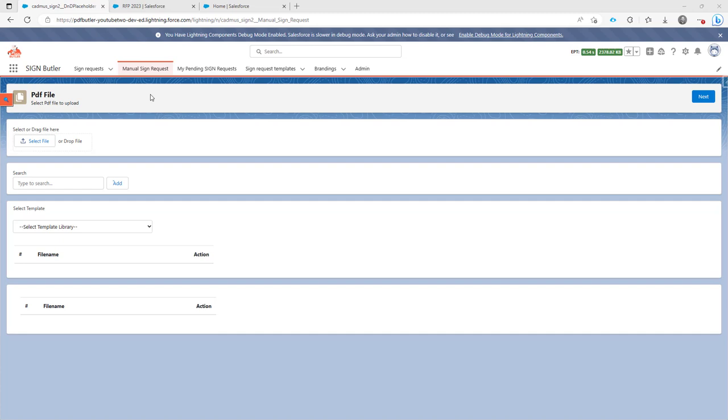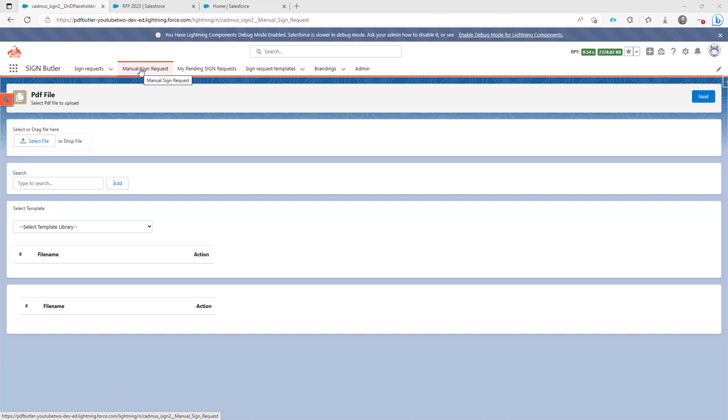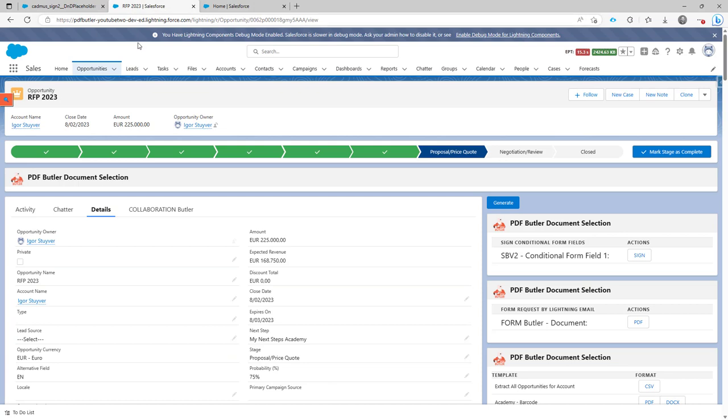Let's say you want to send out a sign request, but it's actually to sign a certain opportunity or a contract or any other type of record object in Salesforce. You can link it to actually anything that you want. So what we will do here is link this sign request to this opportunity, our RFP 2023.